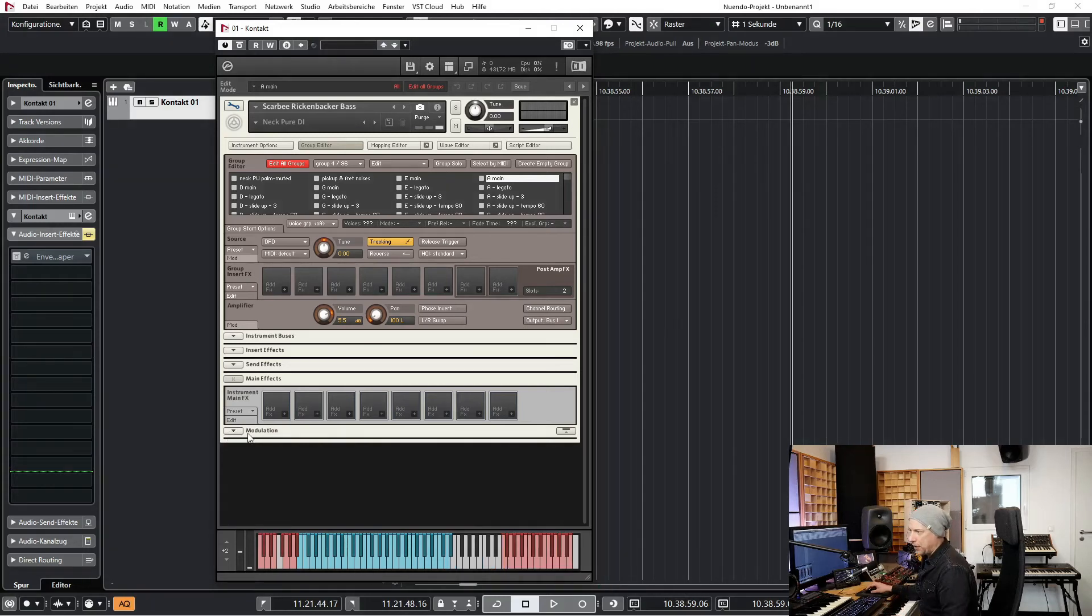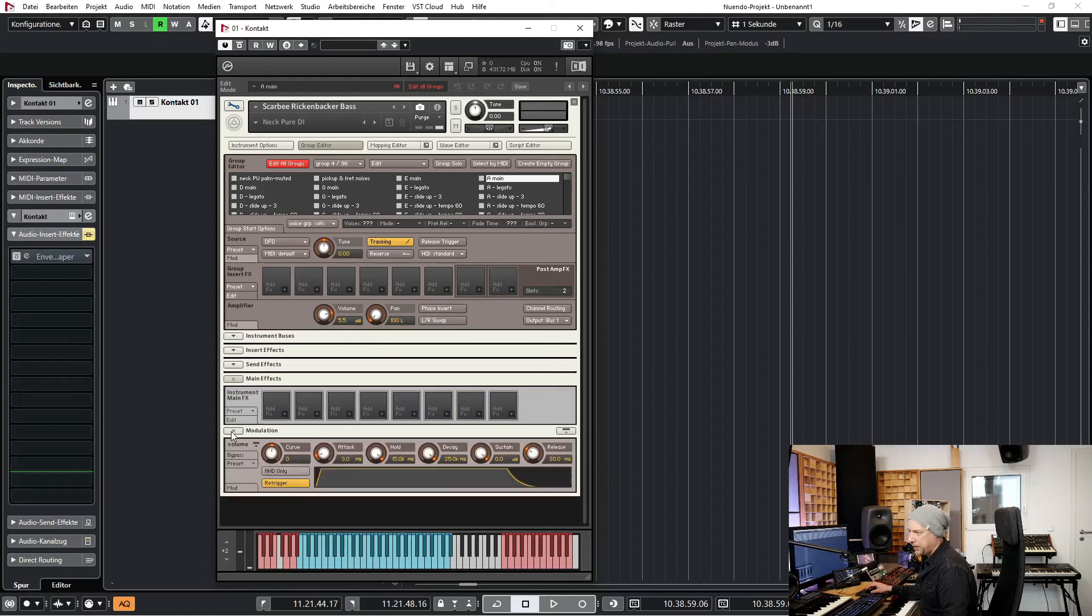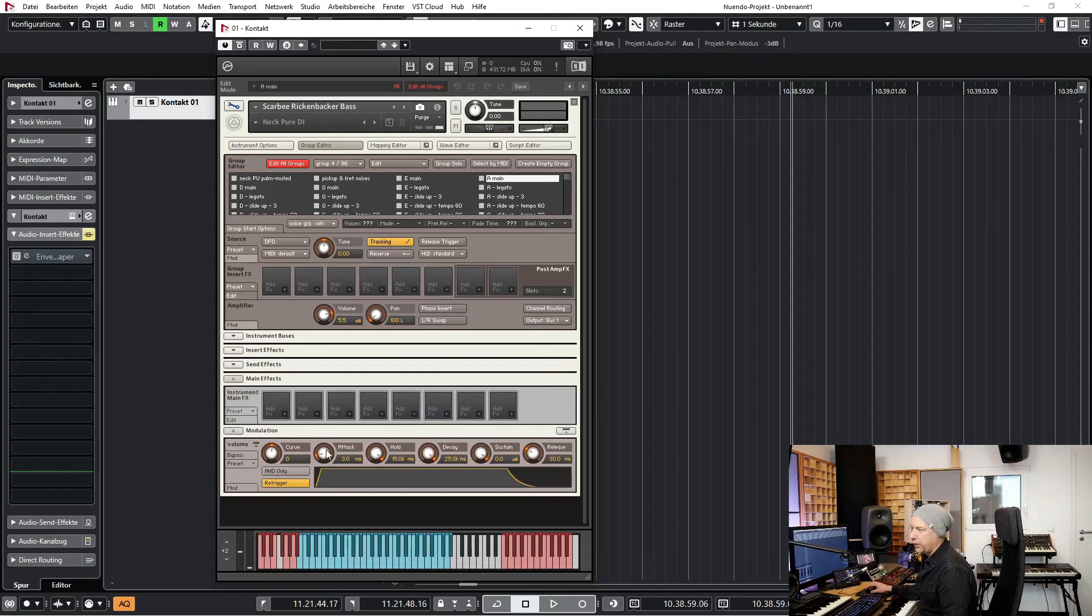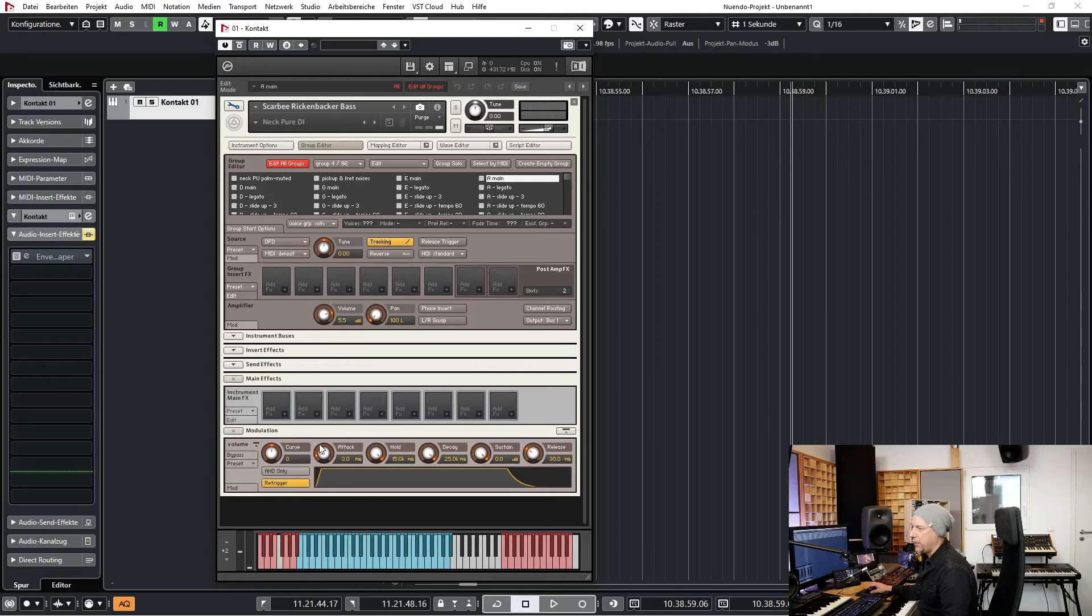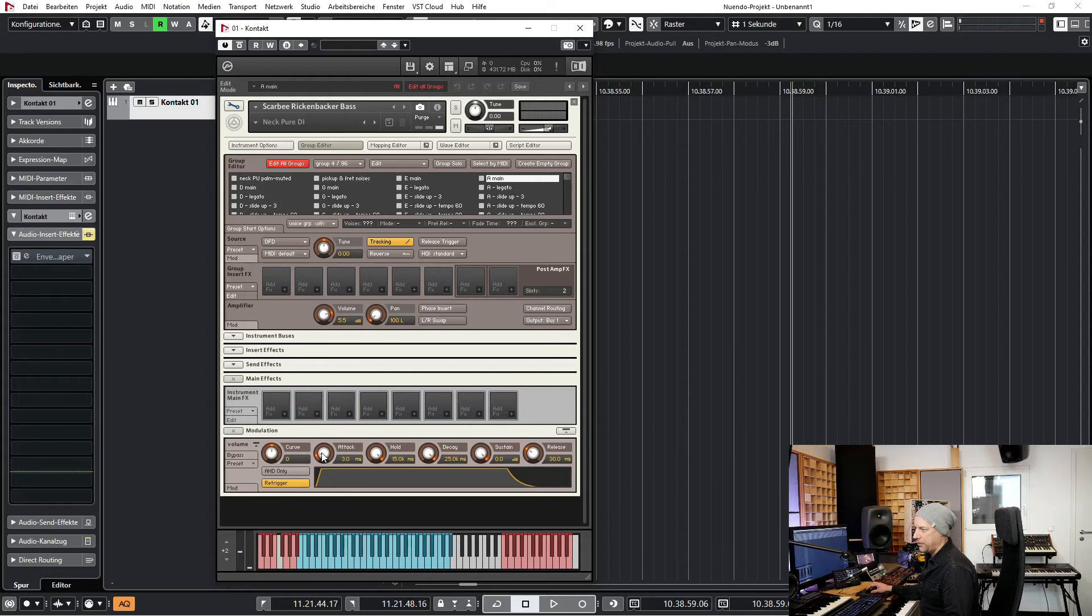Now we go to the bottom. Modulation. And here is the modulation for the amp. There can be much more modulations but here we just have the modulation for the amp. And let's rise the attack.